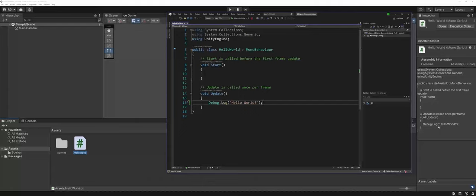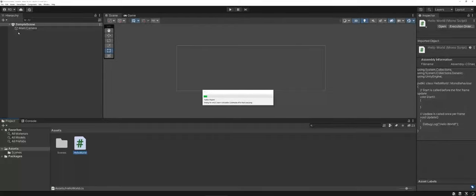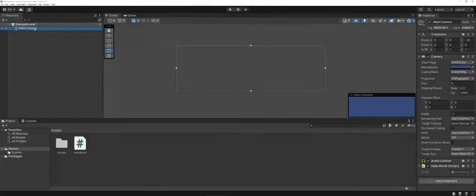So now the last thing that I need to do is just attach the file into something in the overall sample scene. So to do that, for time's sake, in the hierarchy, I'm going to click and drag hello world and just drop it on the main camera in the scene here.